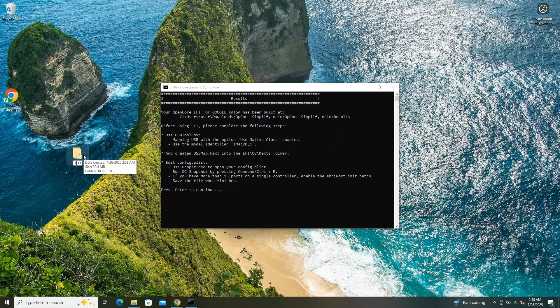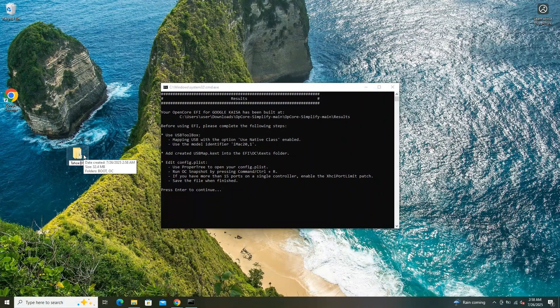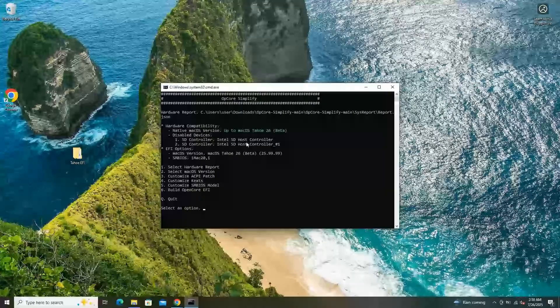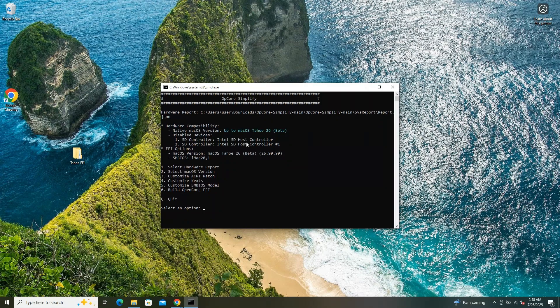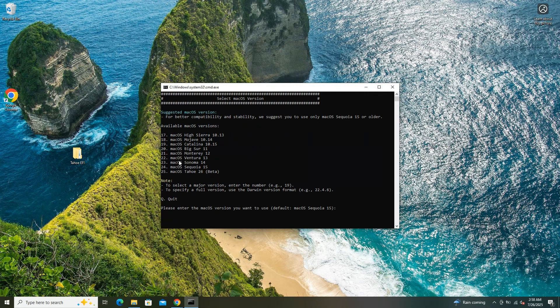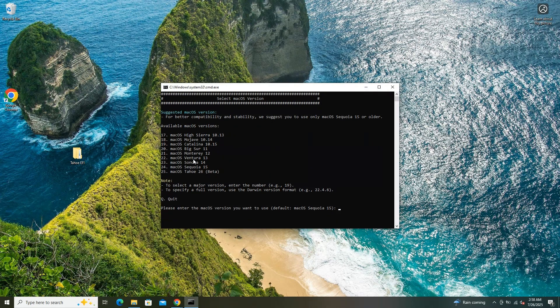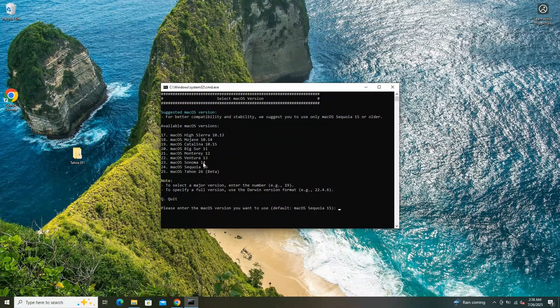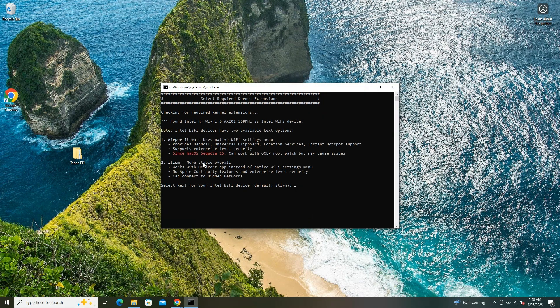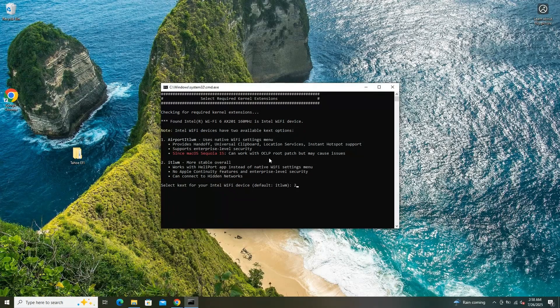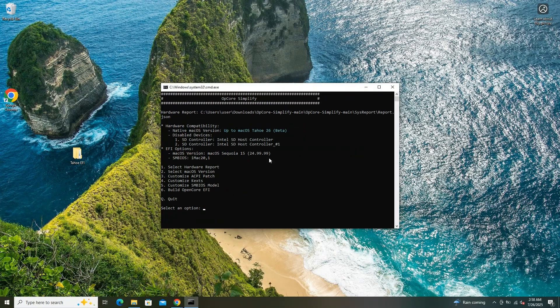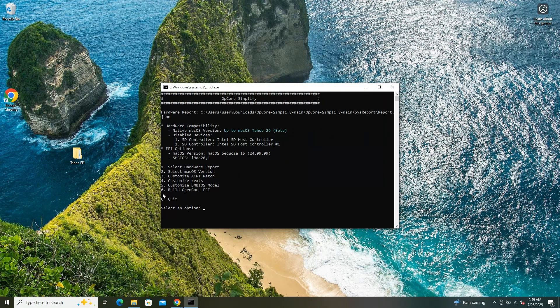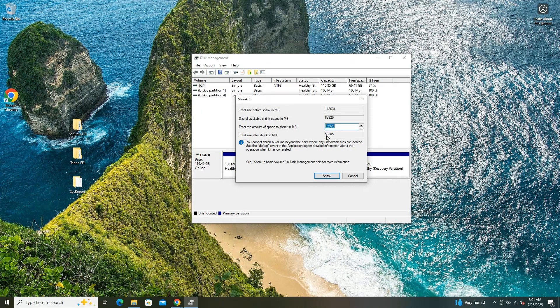As a precautionary measure, I plan to create a separate EFI configuration for macOS Sequoia as a fallback option in case Tahoe encounters issues or fails to run properly on my system. Since I'm in an experimental phase, I'm prepared to test both configurations to determine the most stable and compatible setup for my hardware. After the EFI configurations were successfully generated, I organized them by renaming the respective folders to clearly distinguish between the two versions. I labeled one folder Sequoia for the macOS Sequoia EFI and the other Tahoe for the macOS Tahoe EFI.